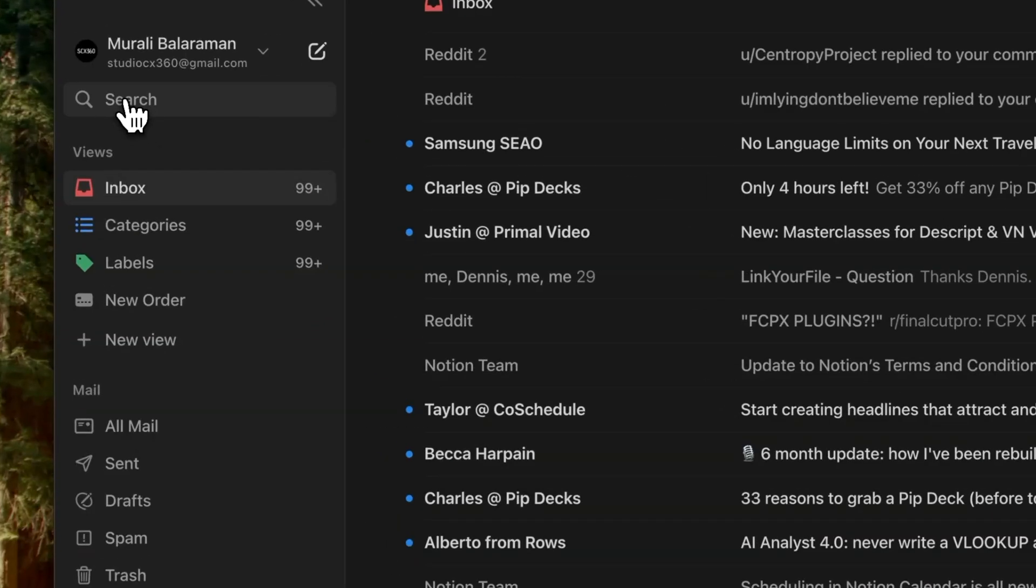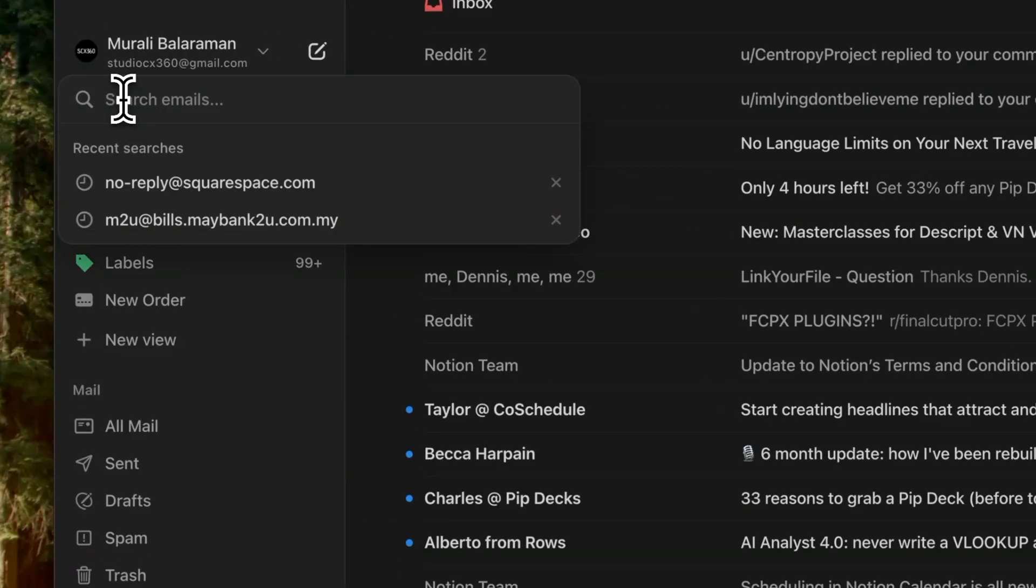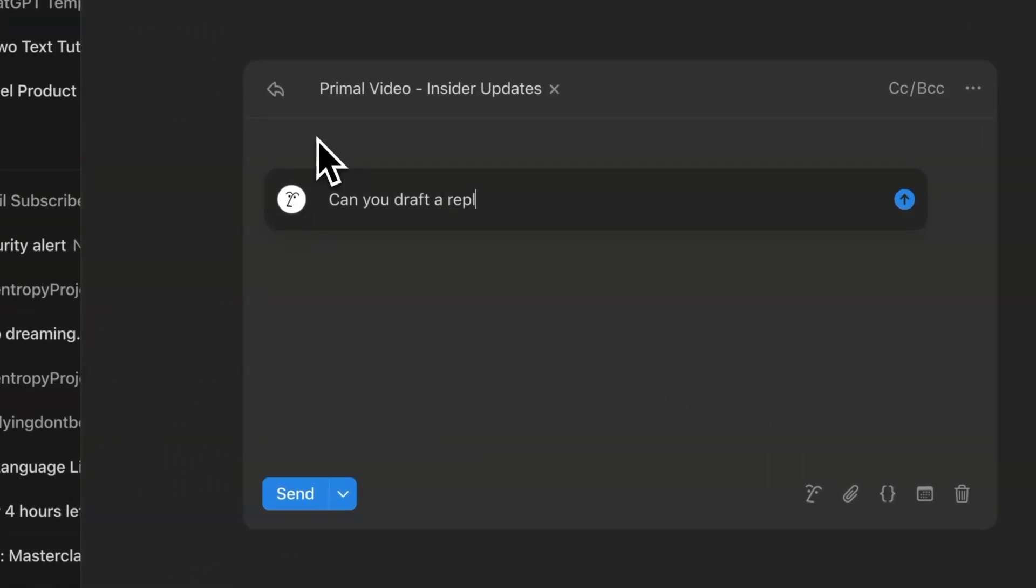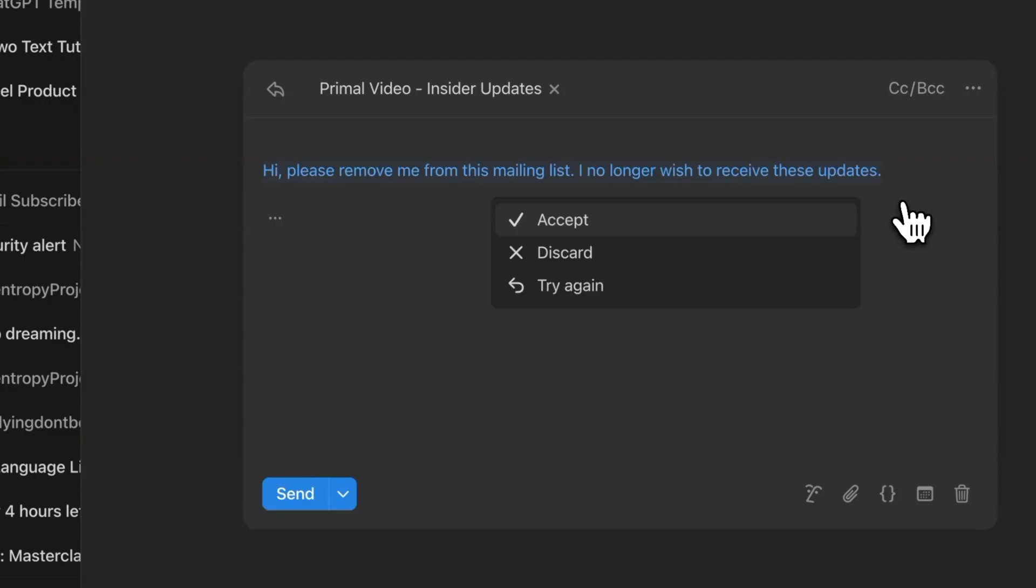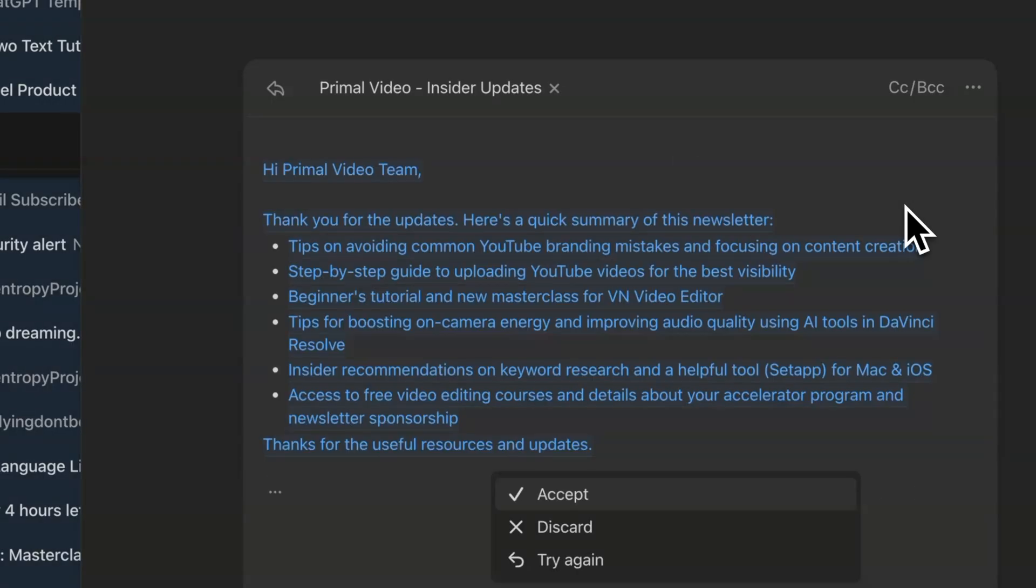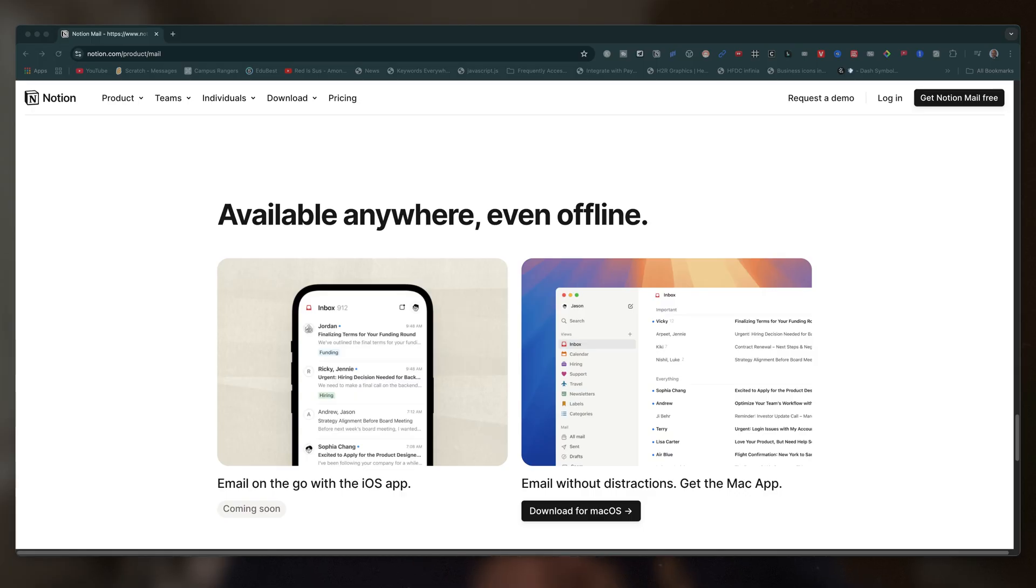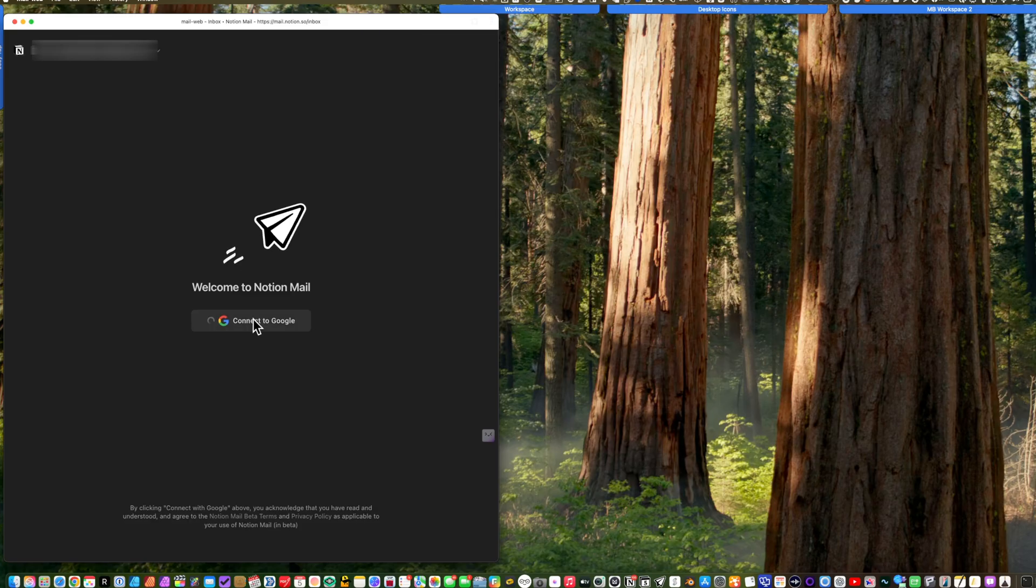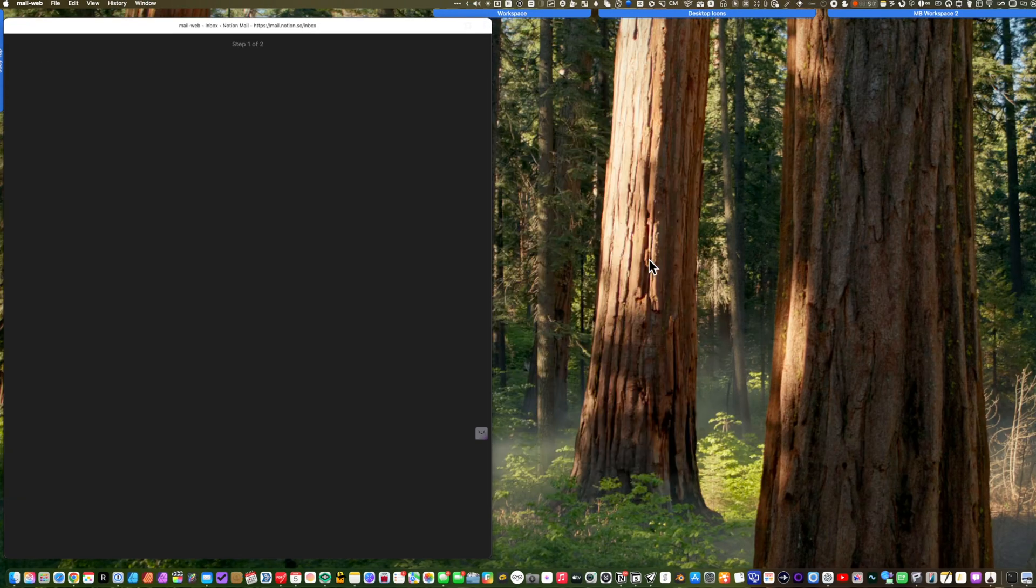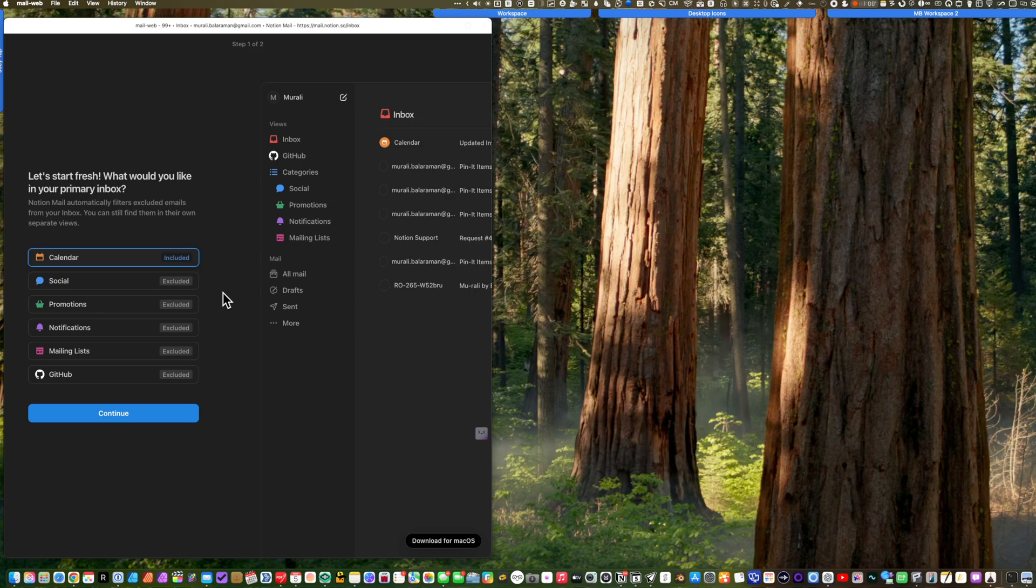If you're looking for something specific, just hit search. And if you have Notion AI, it's baked right into the email app. You can ask it to write replies and summarize emails, all without leaving your inbox. Notion Mail is available offline, has quick setup, and the setup is self-guiding with easy onboarding.